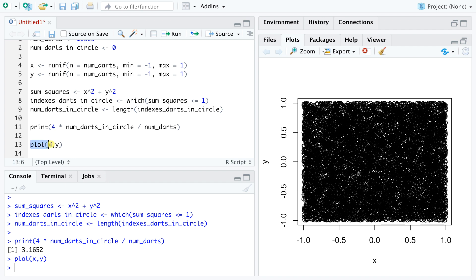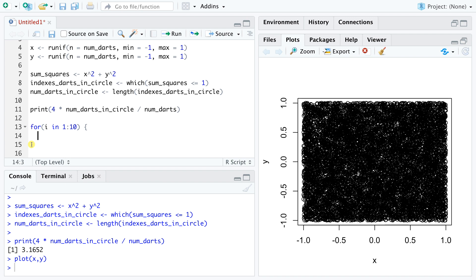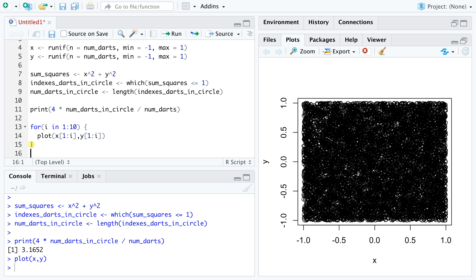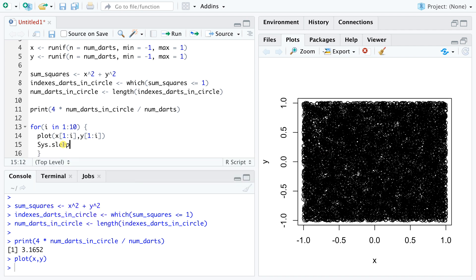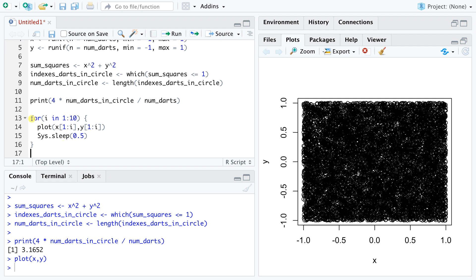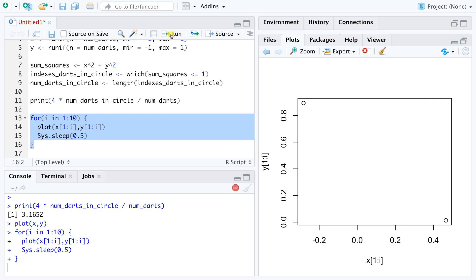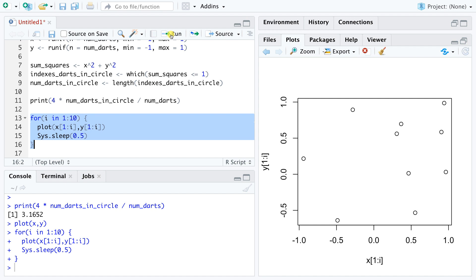We can use a for loop here to go through the first 10 entries in x and y, and graph all points up to that point. The expression 1,i again represents the vector containing all consecutive integers between 1 and i. But now these numbers are used as indexes of the vectors x and y. So this code repeatedly plots darts 1 through i, with i becoming larger and larger until it reaches 10. Before we execute this loop, let's add a quick command, telling R to pause for half a second between plots so that we have enough time to see the output. Notice how the plot scales its horizontal and vertical dimensions as more points are added. This happens because R tries to return a plot that best fits the given points.